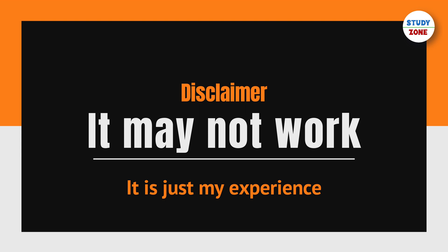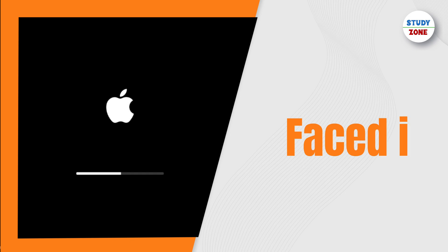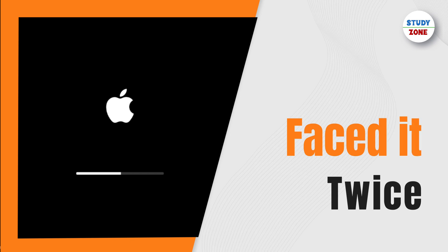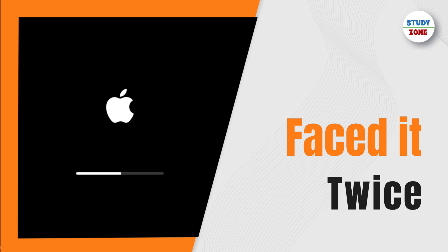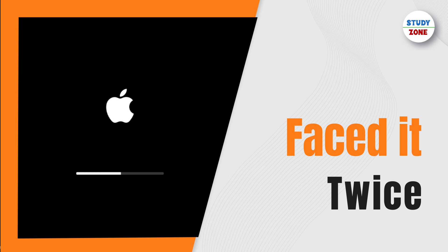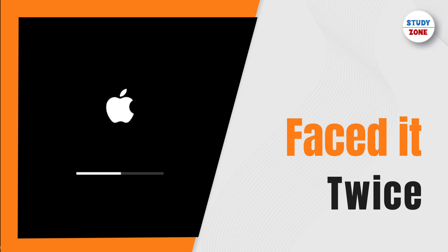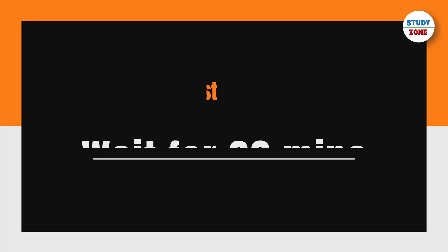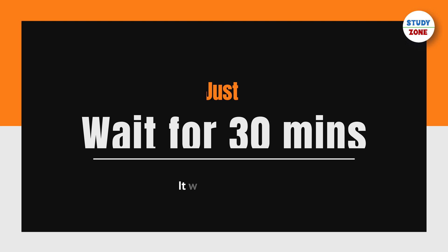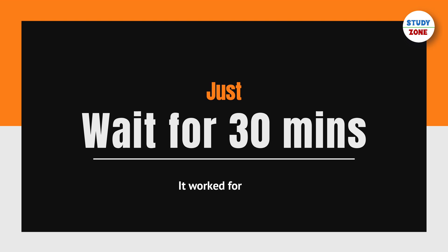I faced this issue twice, and all the advice on the internet was of no help to me. I tried everything and it was still stuck on that screen, but then I just left my Mac for about 30 minutes. When I came back, it was loaded. The next time it happened, I did the same and it worked again.